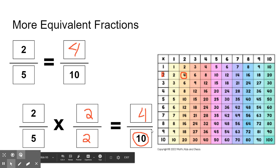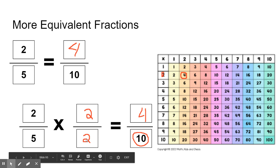Four-tenths. How did we get four-tenths? We determined that two is the number we multiply five by to get to ten. By looking at our place value chart, we found it was two, so we get four-tenths.